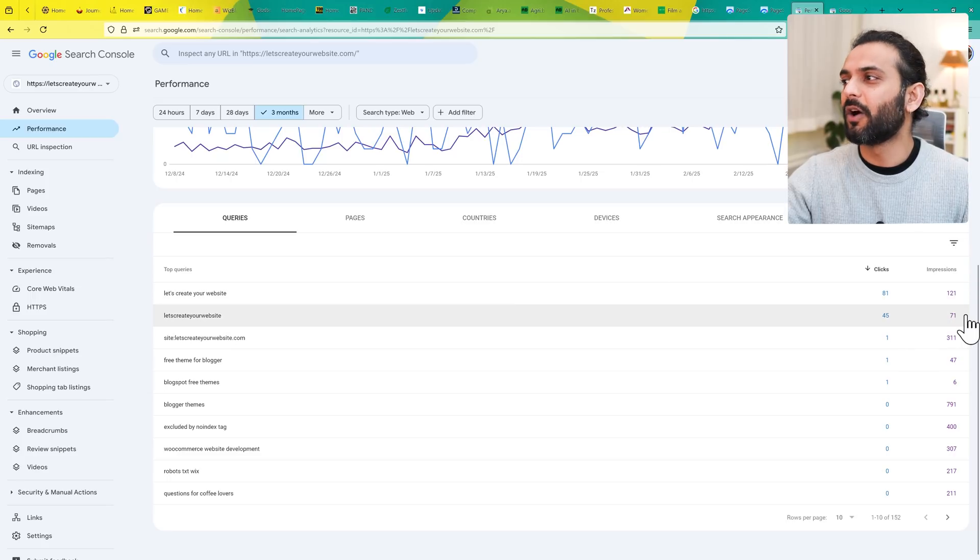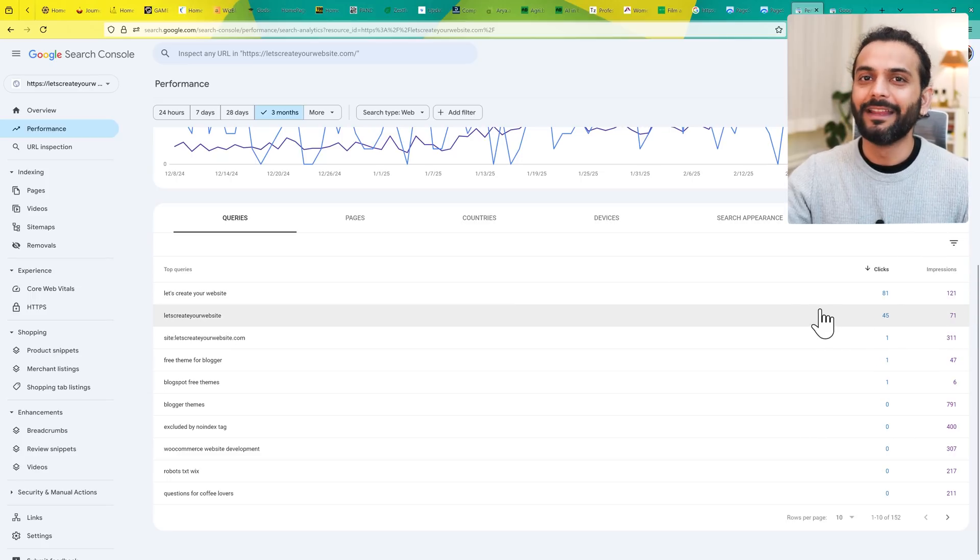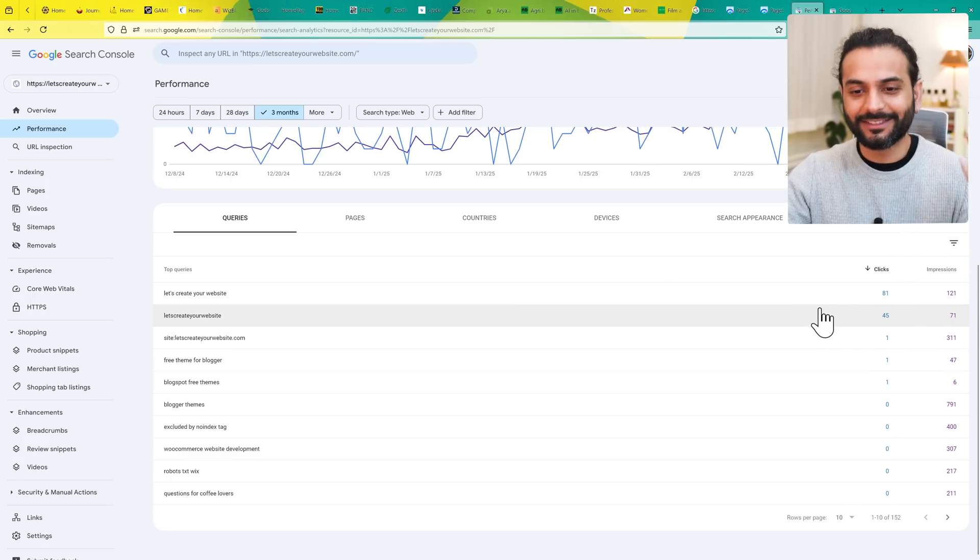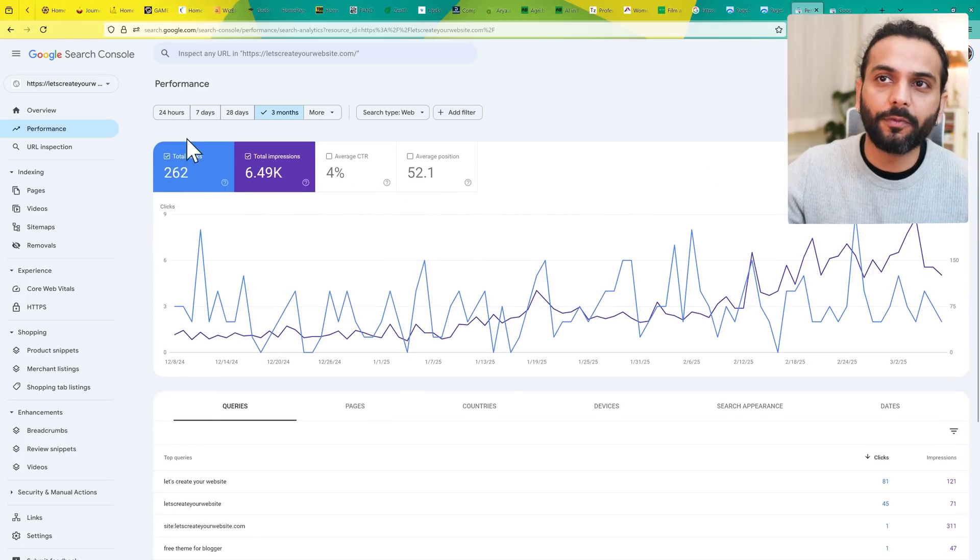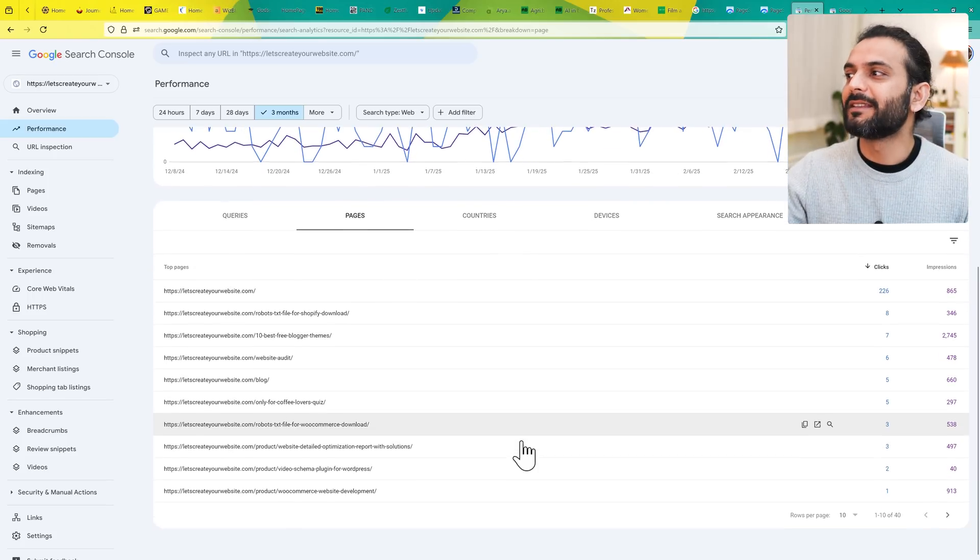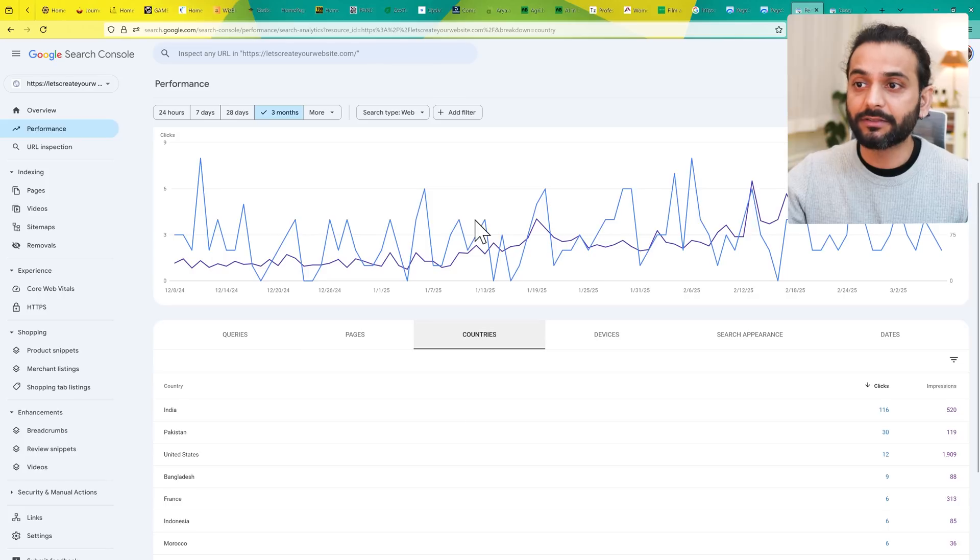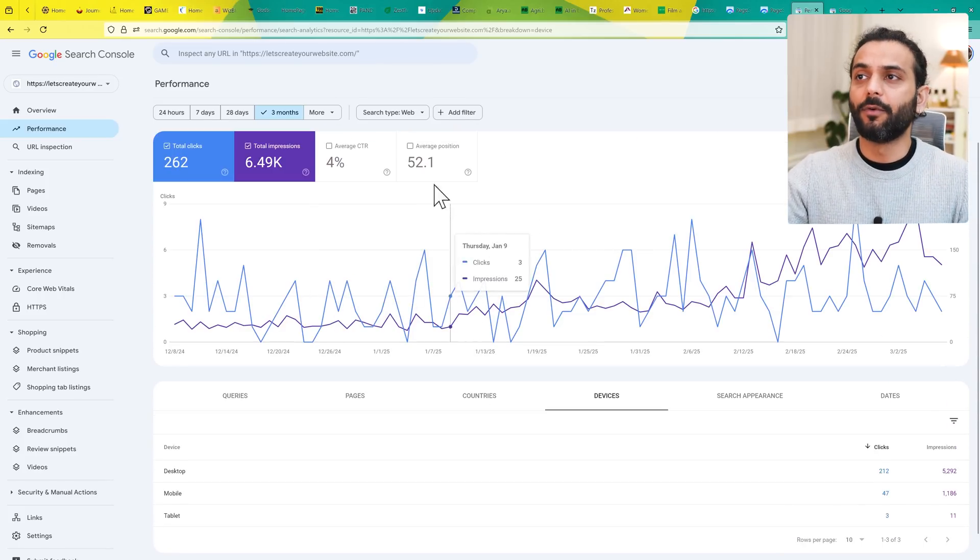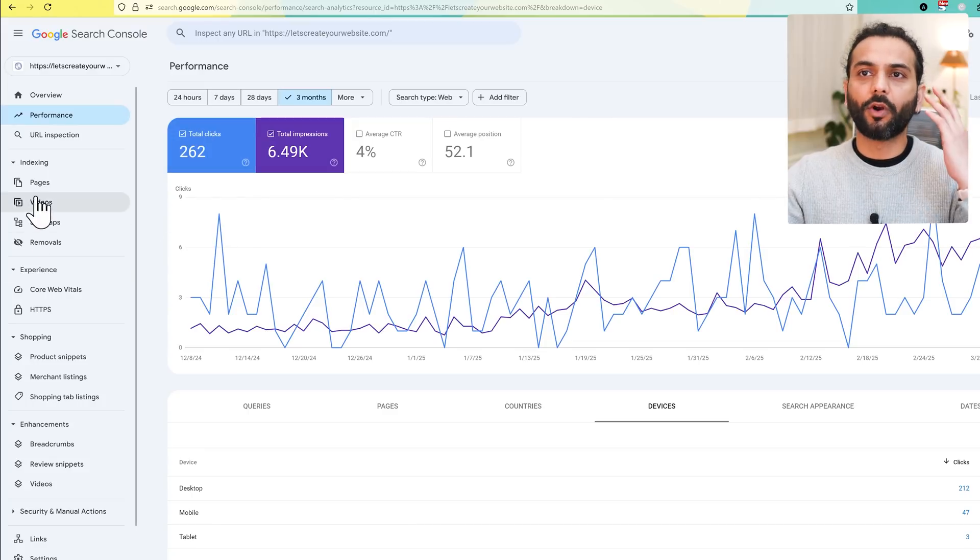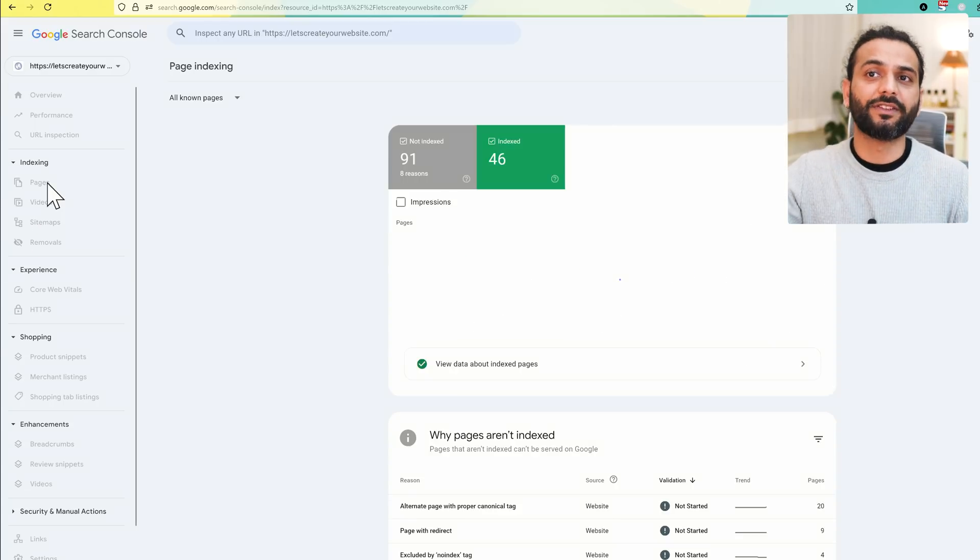When somebody searches for my website directly, like letscreateavebsite.com, 71 times it was shown, 45 times it got clicks. It was me who was searching for the website to create these videos. You need to understand this kind of report: performance, the click rate, which pages got most clicks, which countries, which devices accessed the website most. You can see all the data here.